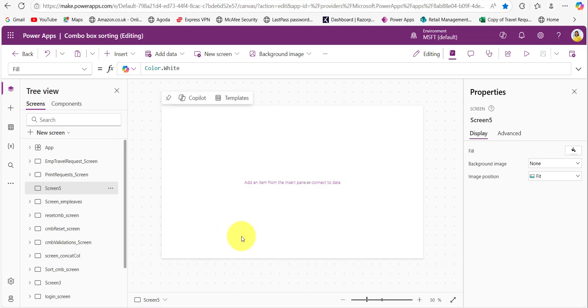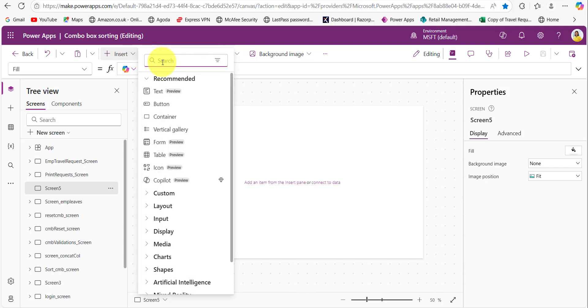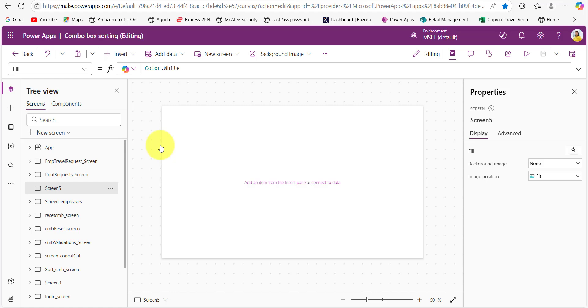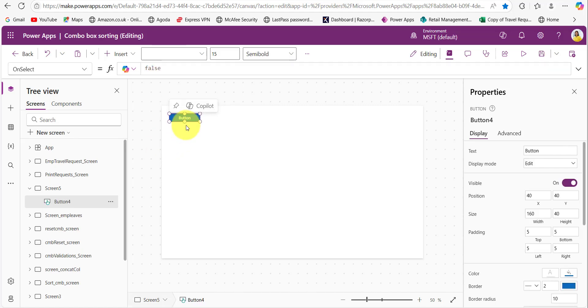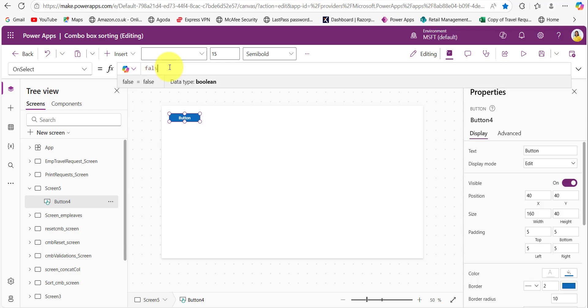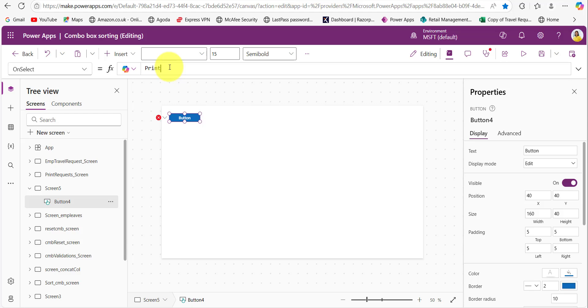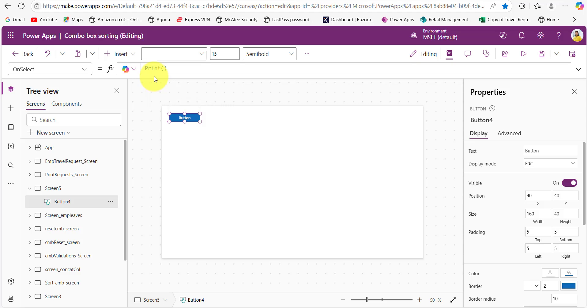The first way is we can add one button control. On its on select property we just need to provide the print. This is the syntax for the print function. By providing this one, whenever we click on this button control it will print this screen and this print function we can use it on the screen.